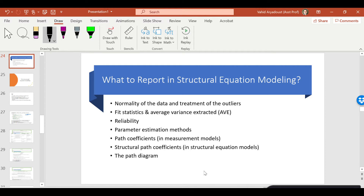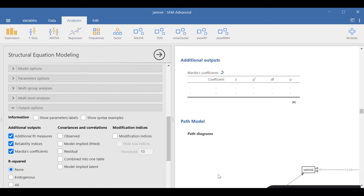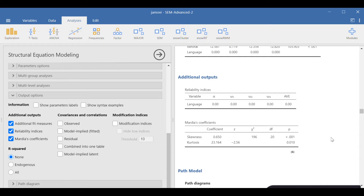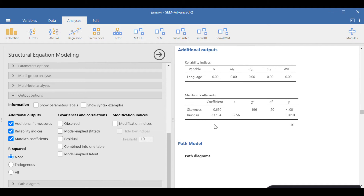We should look into path diagrams, and if there are any problems we should try to solve them before we report. Let's go back to Jamovi. The statistics are now estimated. The first thing we need to look at is Mardia's coefficient, right here in this table. Mardia's coefficient is actually two indices for multivariate normality.